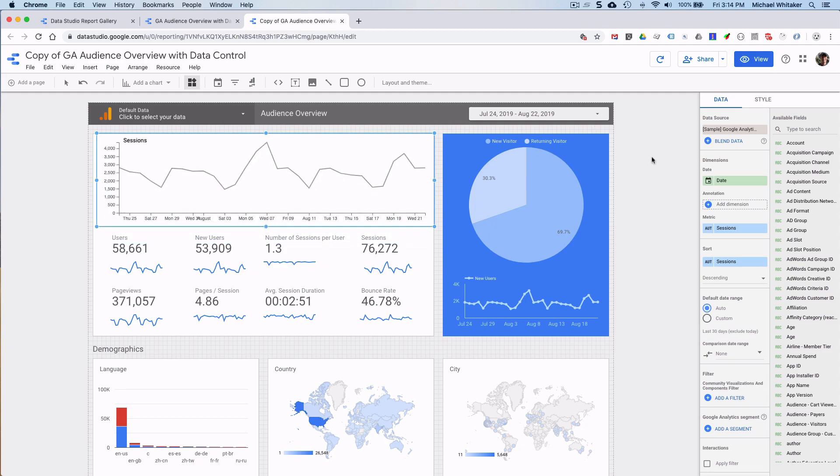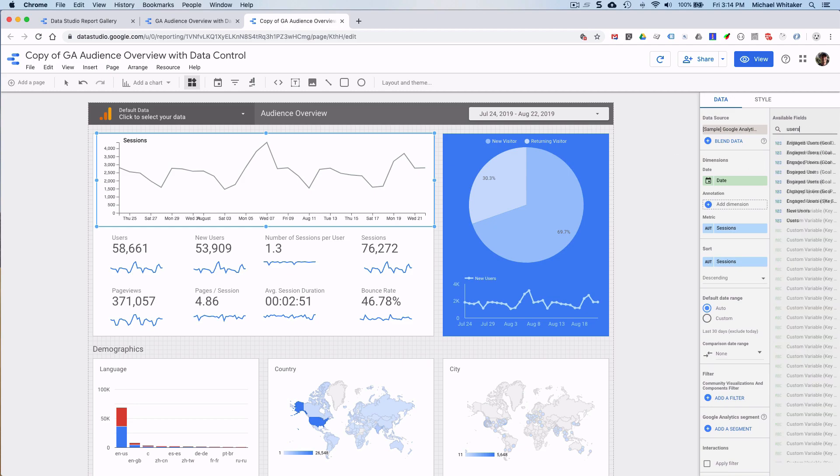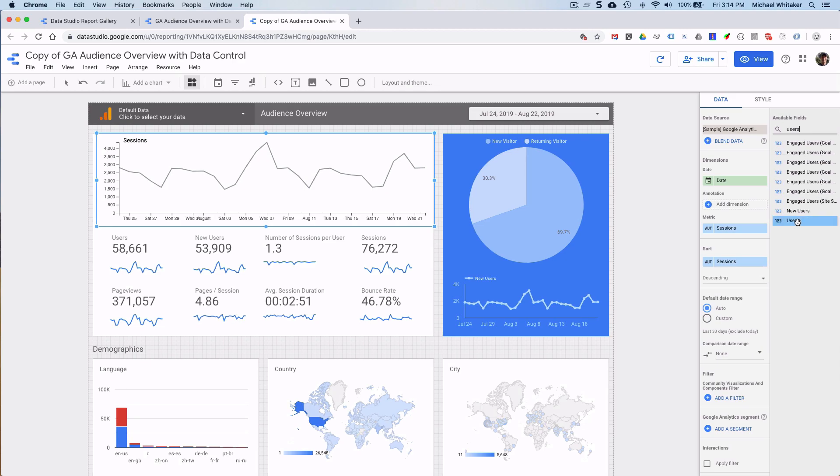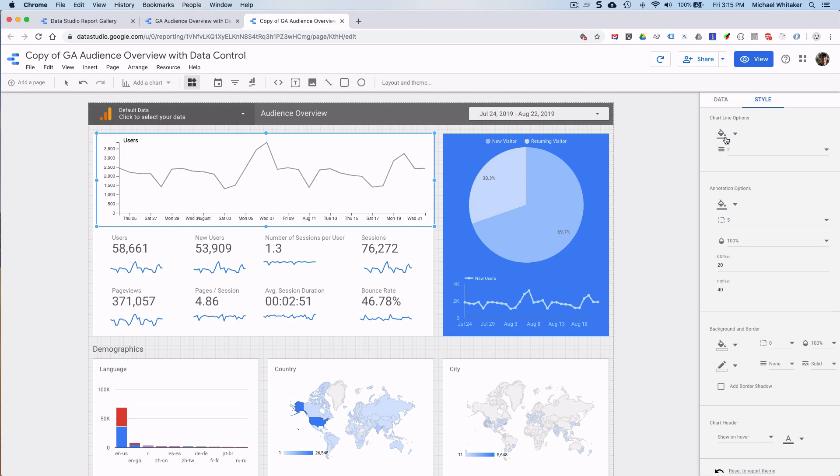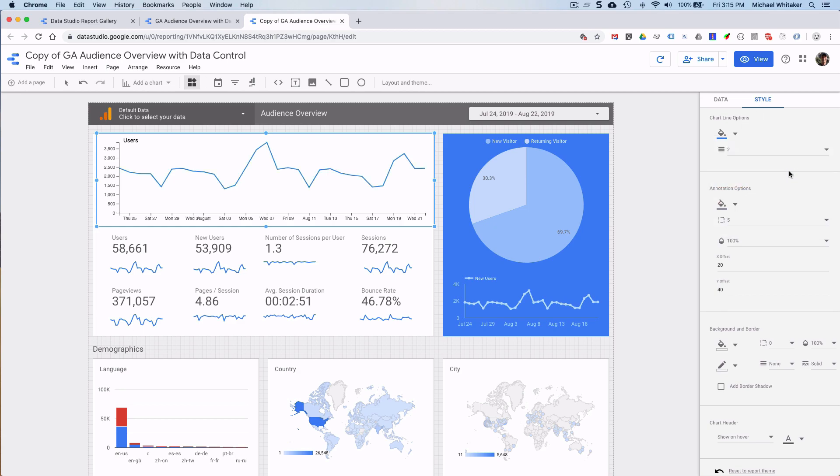So this is Sessions and I think we had Users. Here you go. Then I'll change the line style as well to be blue. There you go. All right. Looks pretty much the same.